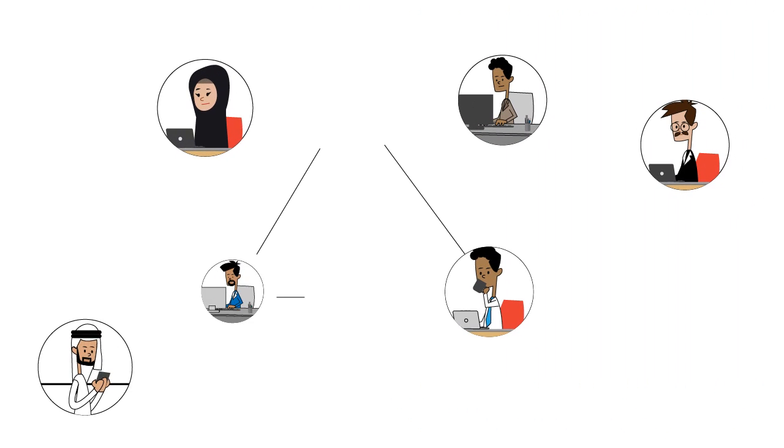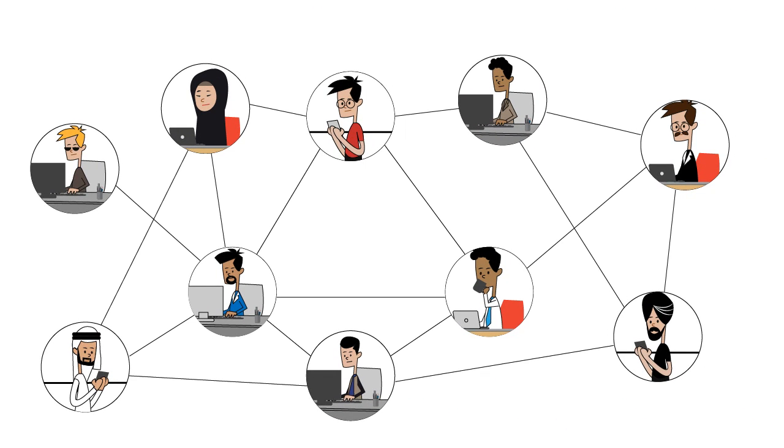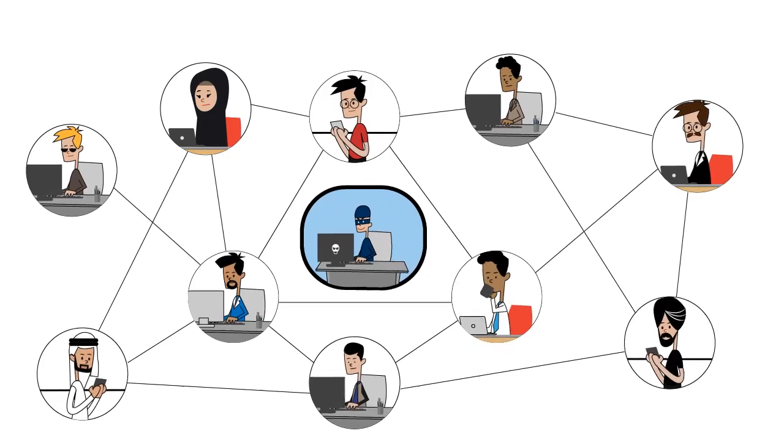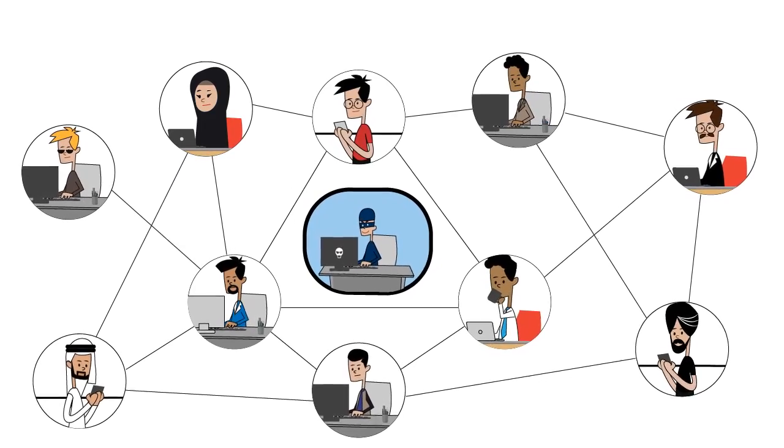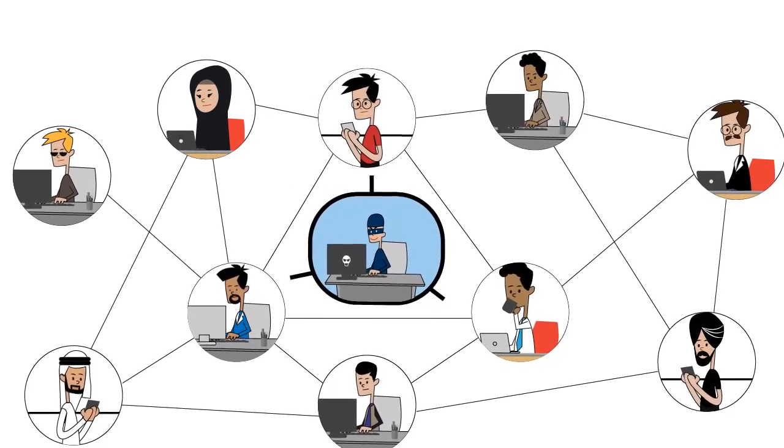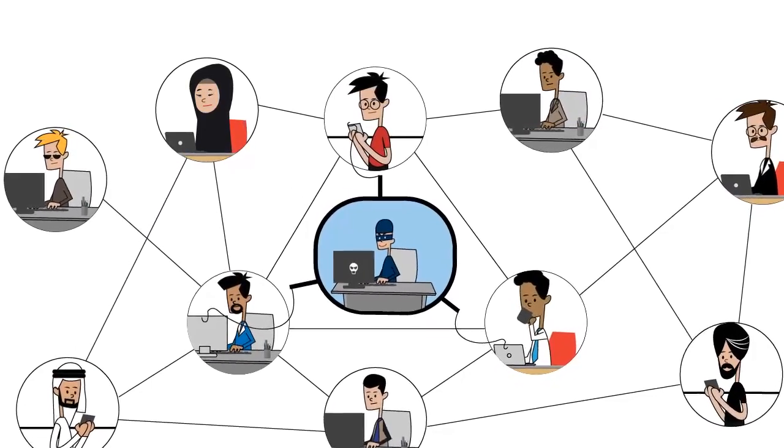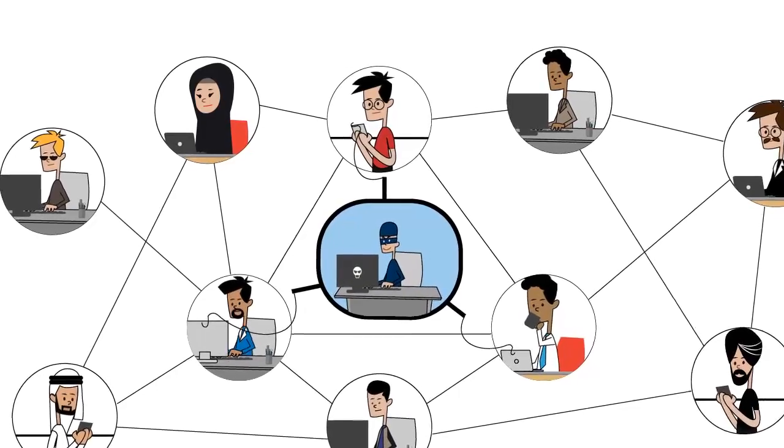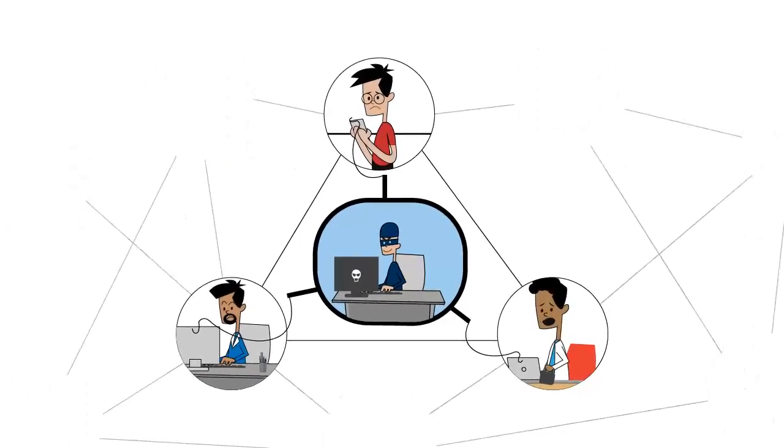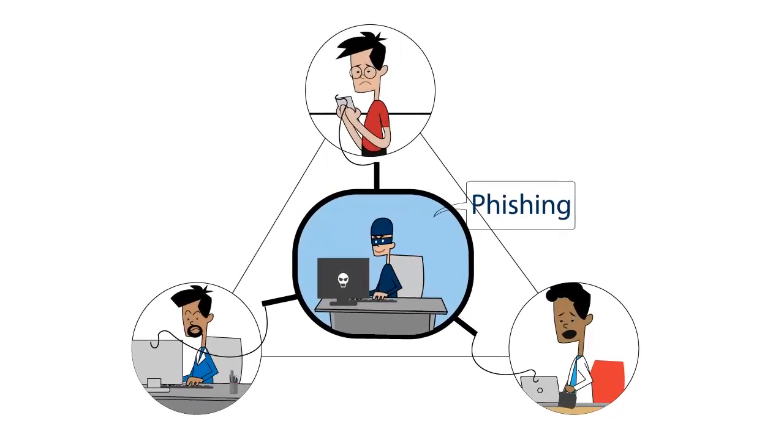This increase in online activity exposes us to cybercriminals disguising themselves in various forms, hoping that we'll act quickly and fall for their tricks and scams. This is commonly referred to as phishing.